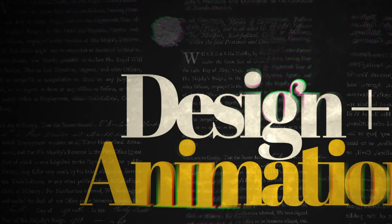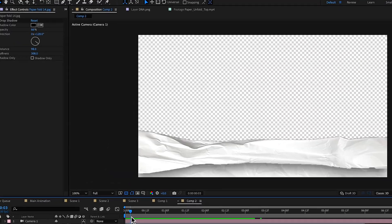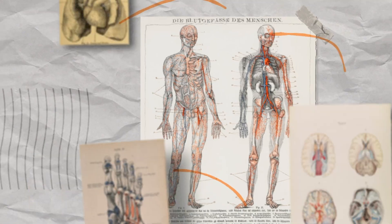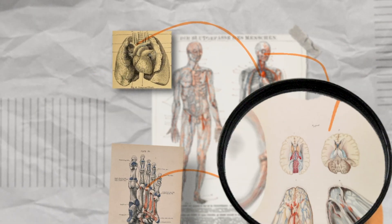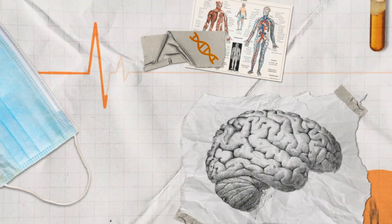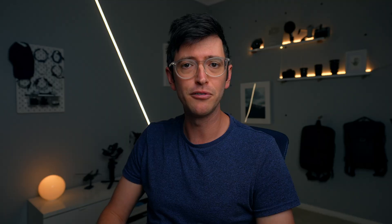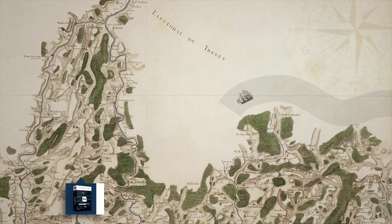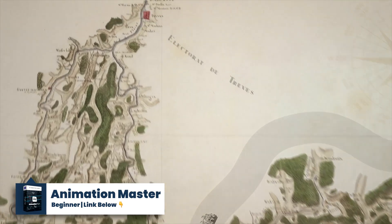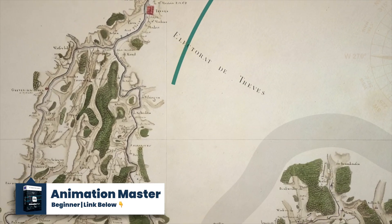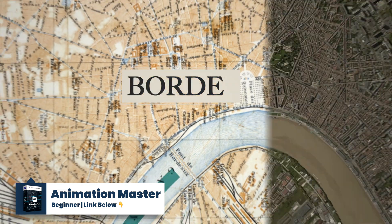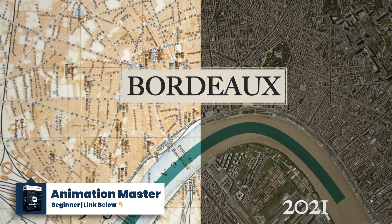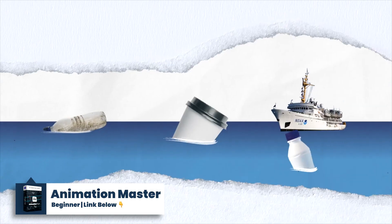I dive much deeper into different animation techniques that you can use to really take your animation to that next level using a lot of layering and overlay effects to really create animations that stand out. If you're brand new to after effects and you're not really comfortable using the program then you want to start with my animation master course